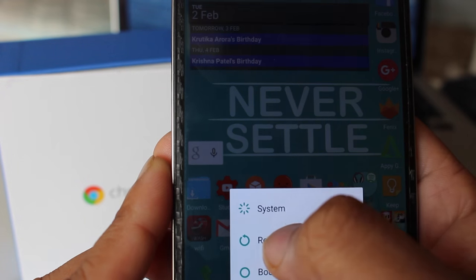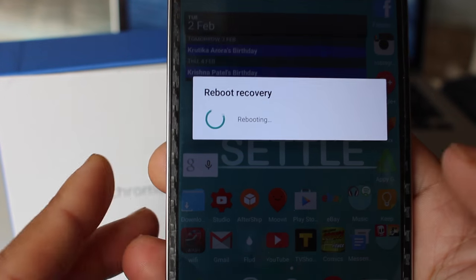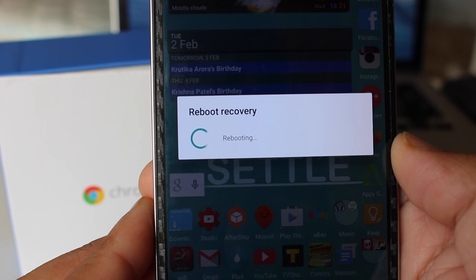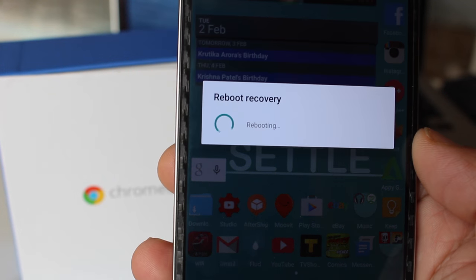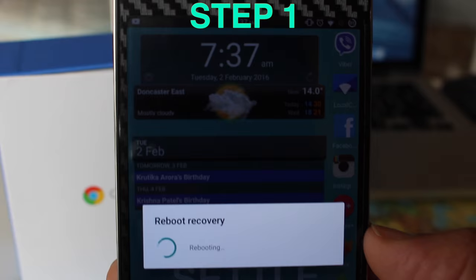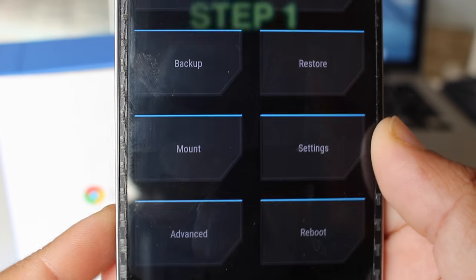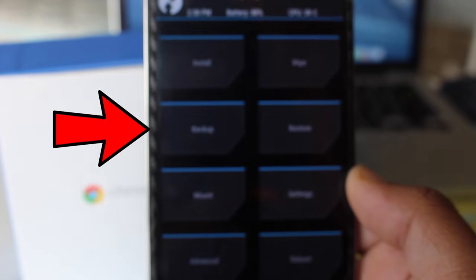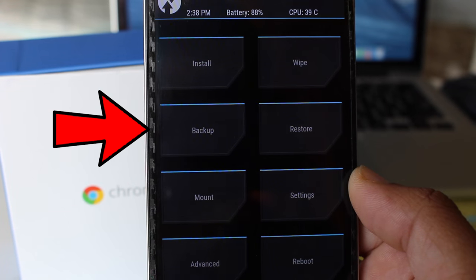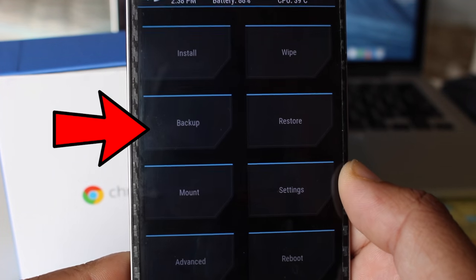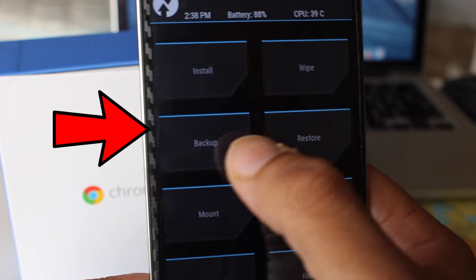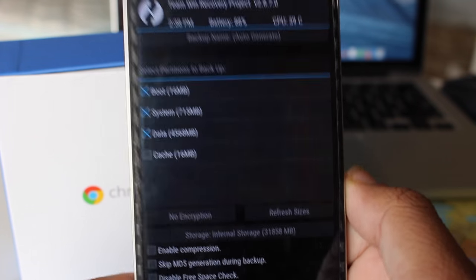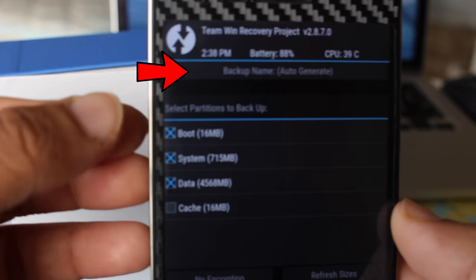Now a very important step. Step one: always make an Android backup in case anything goes wrong or simply you don't like the ROM and you want to come back to your current ROM. The default settings should be fine. Give your backup a name that helps you remember.